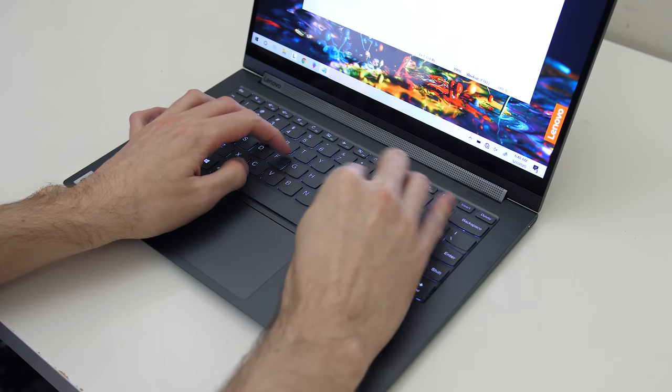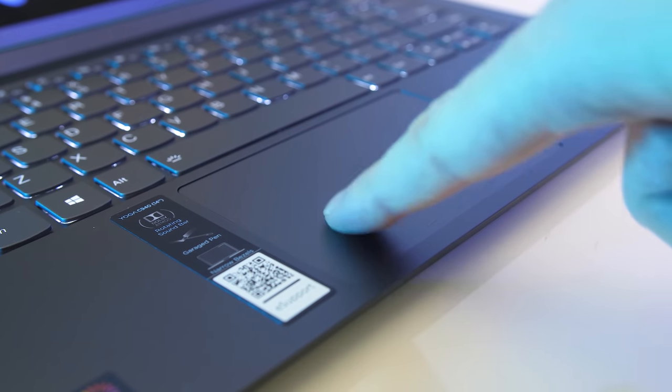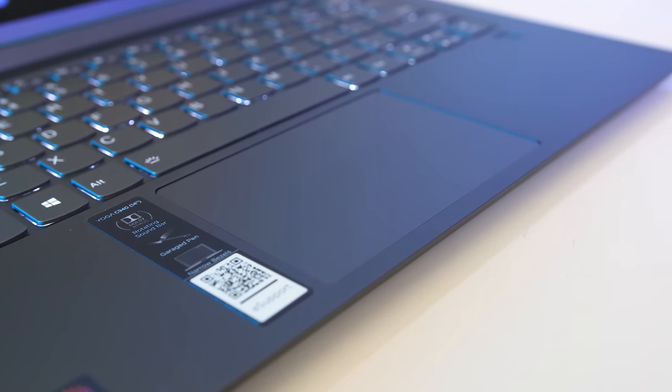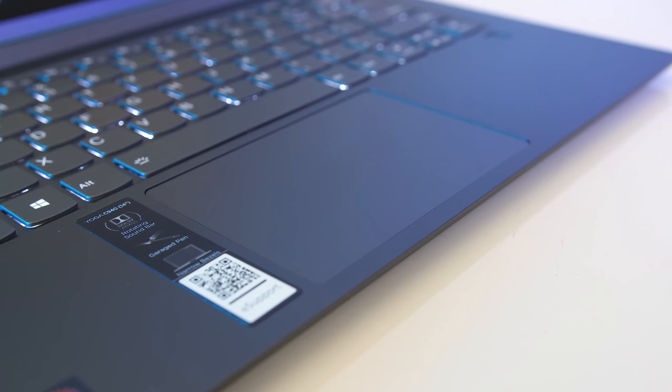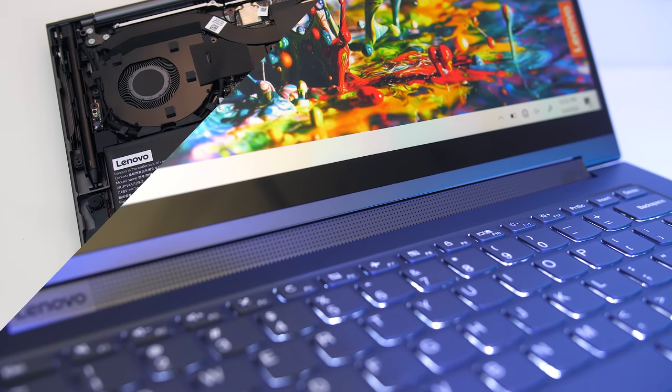The keyboard has a nice and clicky feeling. The touchpad works well and is a good size despite it being a smaller 14 inch model, and the speakers sounded excellent.